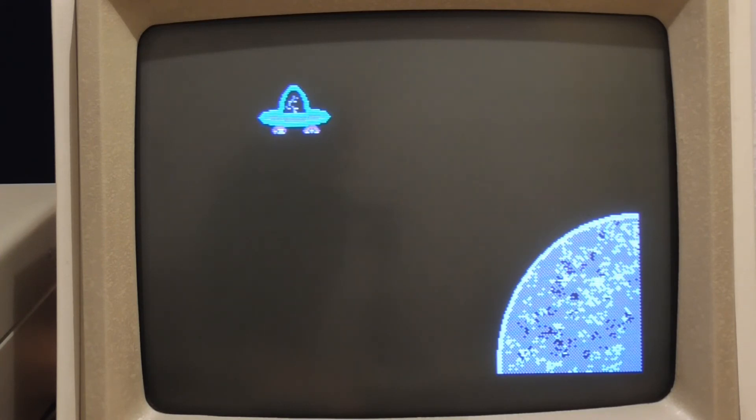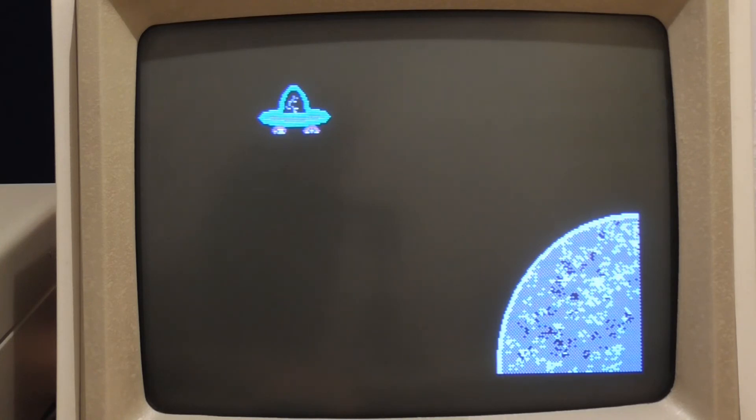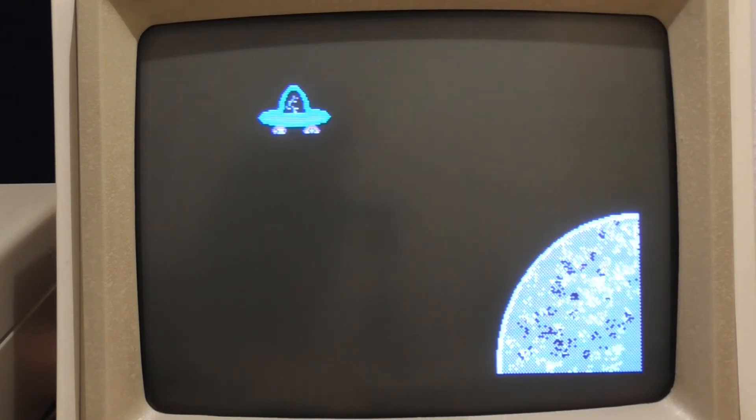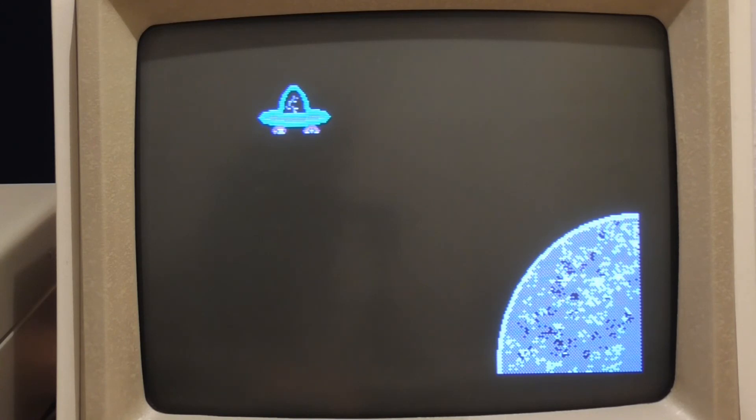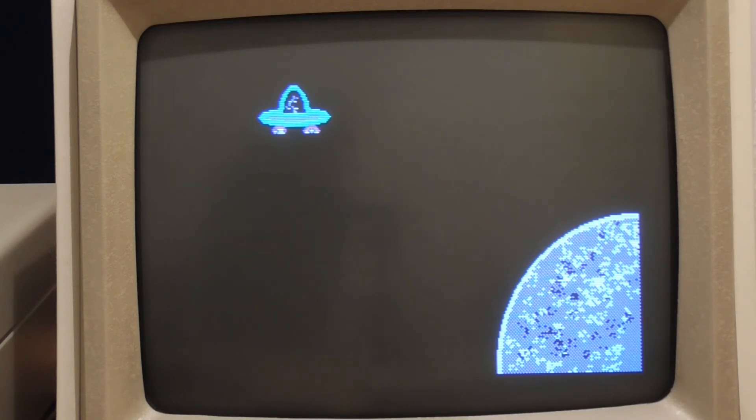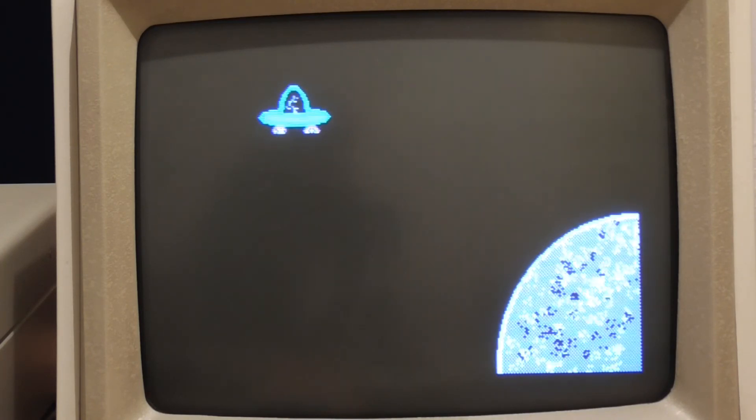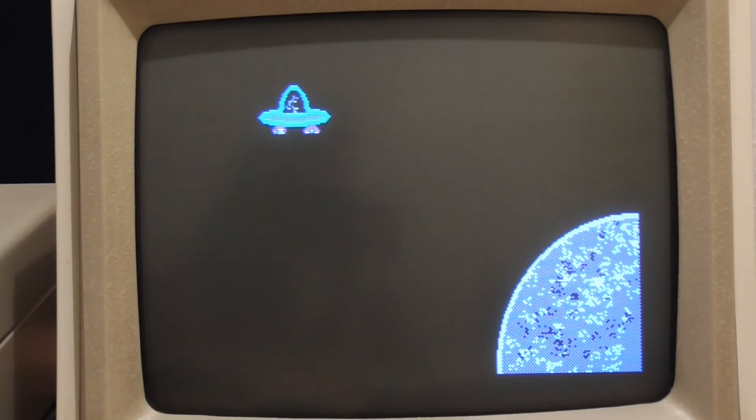So we need to be very very careful about the order that we do things. Basically you go through and you draw all the sprites in some order one through n say and then you have to undraw them so put the background back in the reverse order so that you're always putting back exactly what was behind that sprite before you drew it.